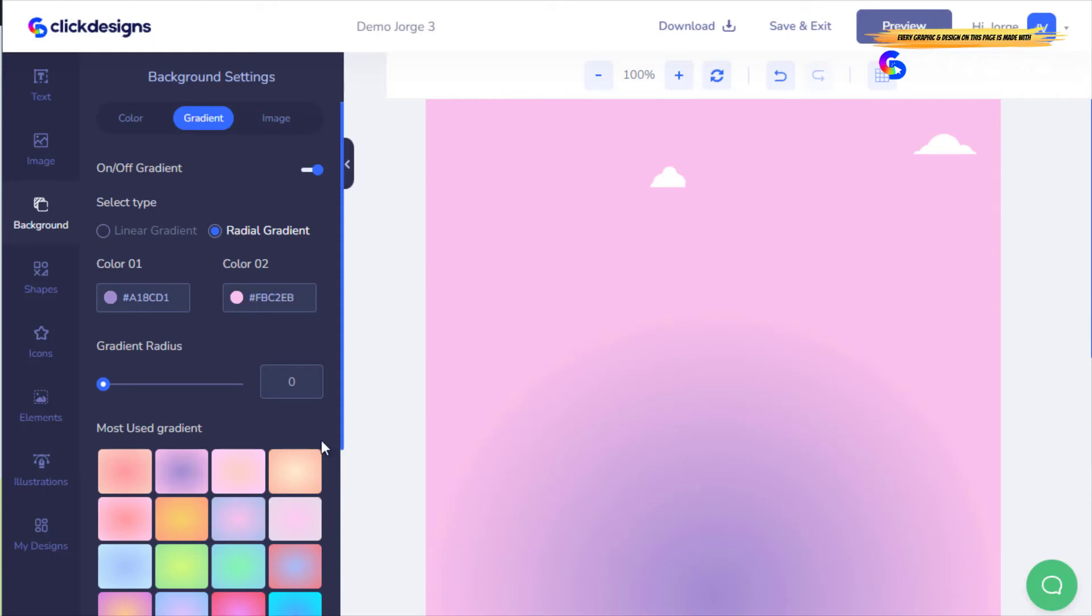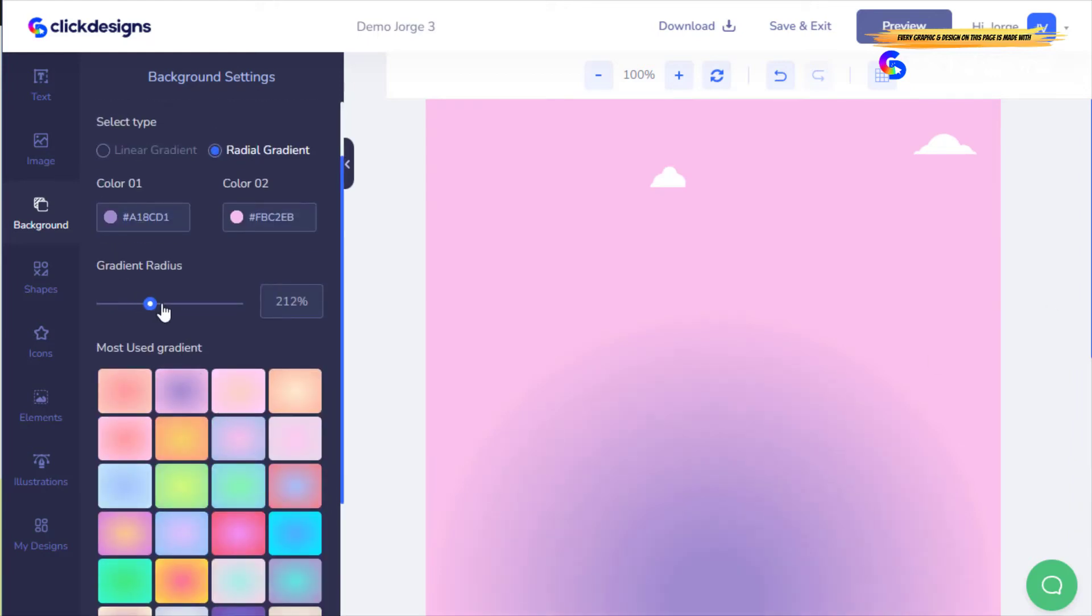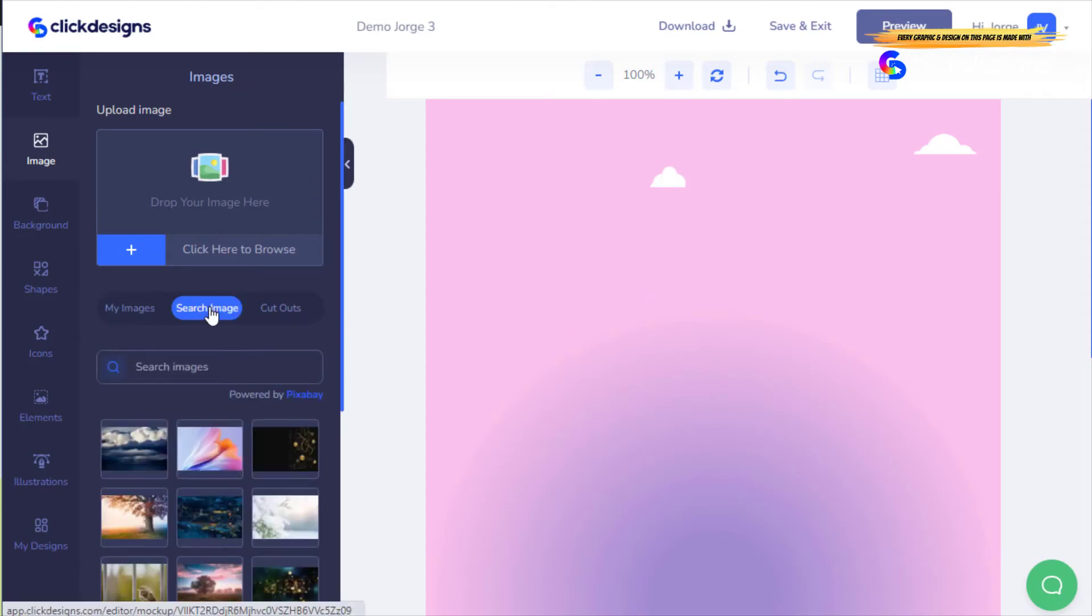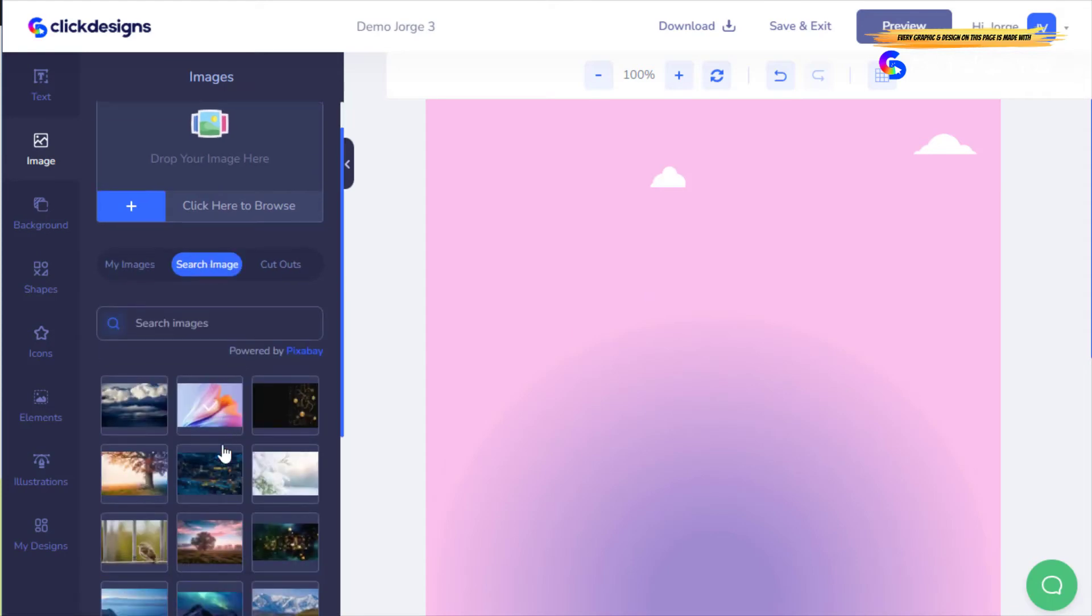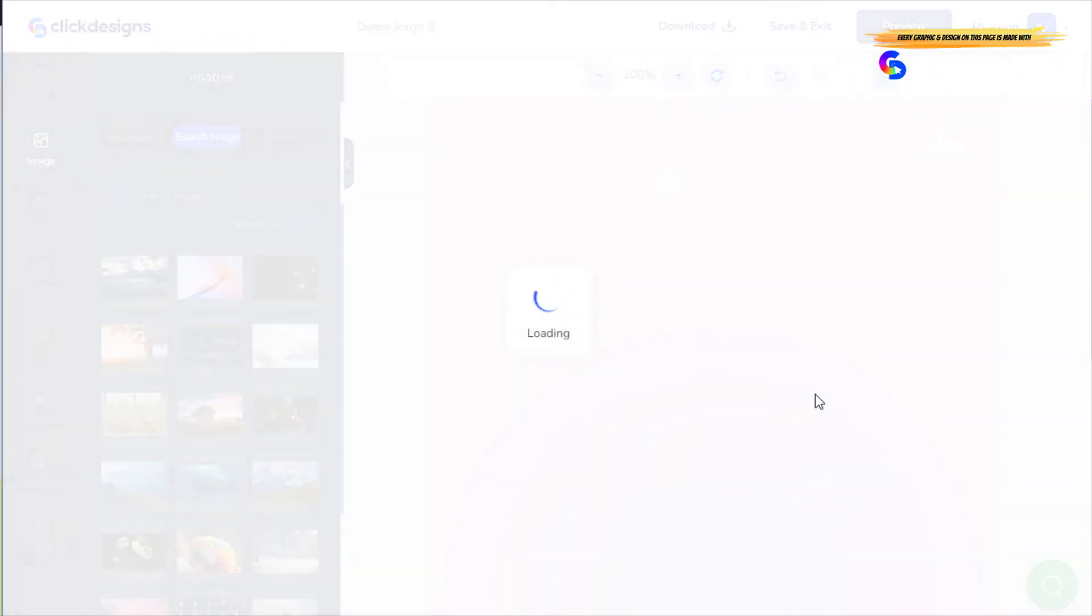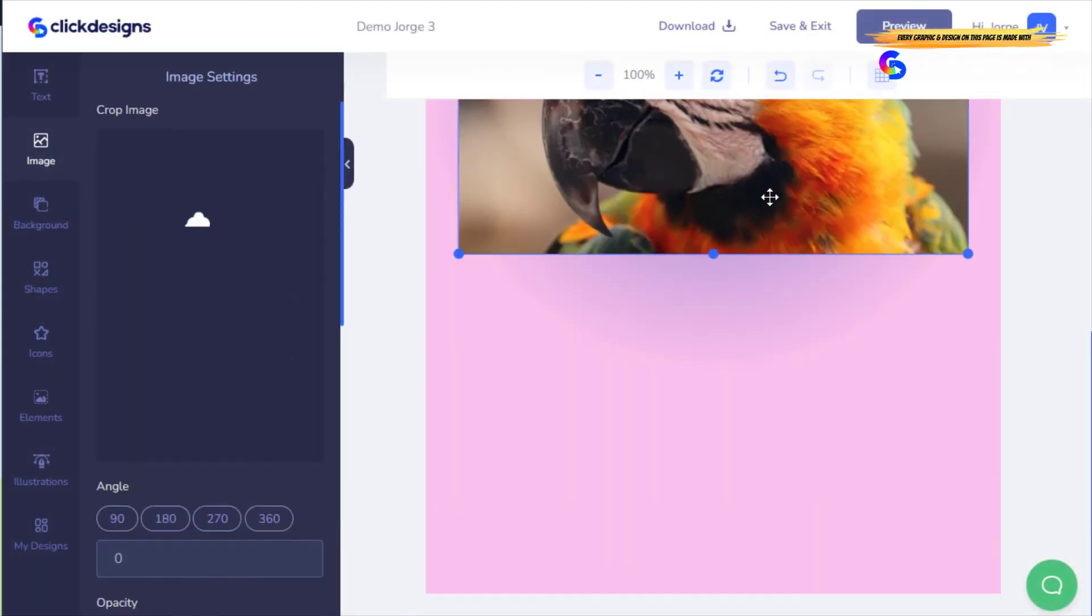I can change the radius. I can even put an image. I'm going to search an image. For example, this one. It's loading. I can move it around. Put it here.